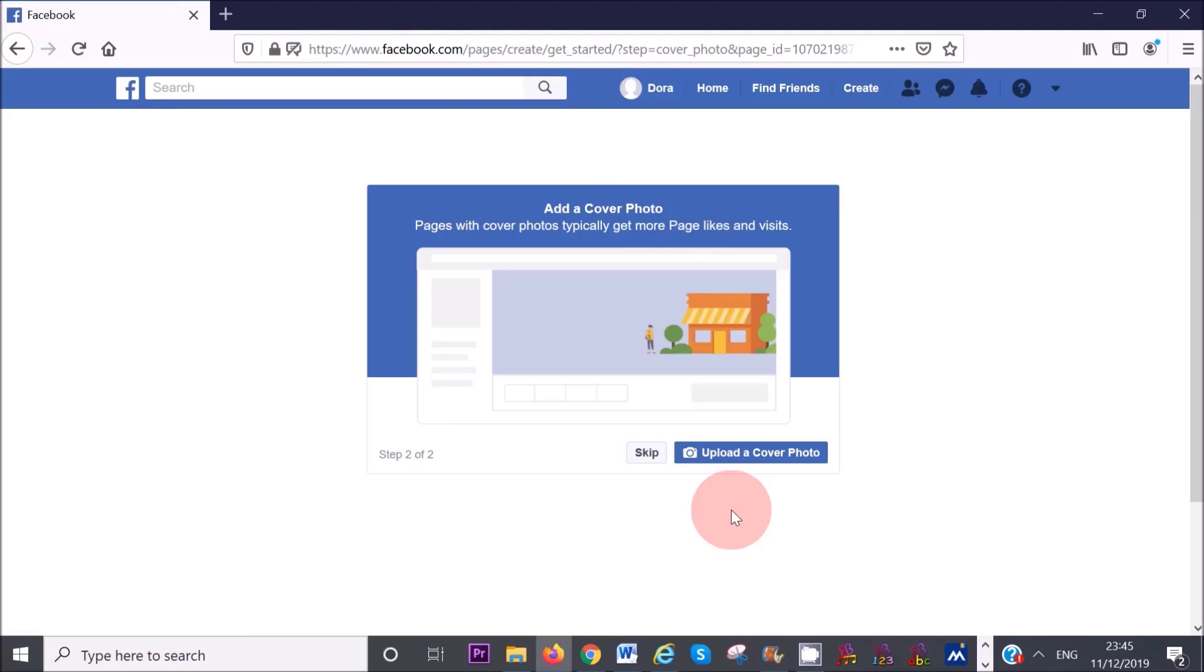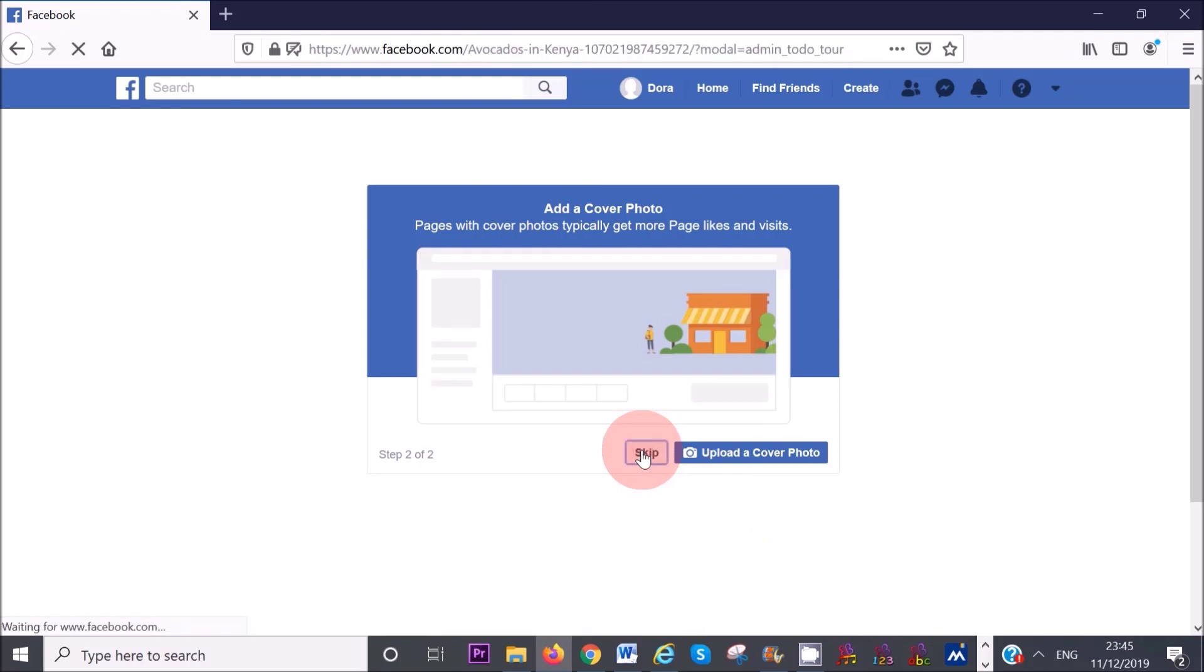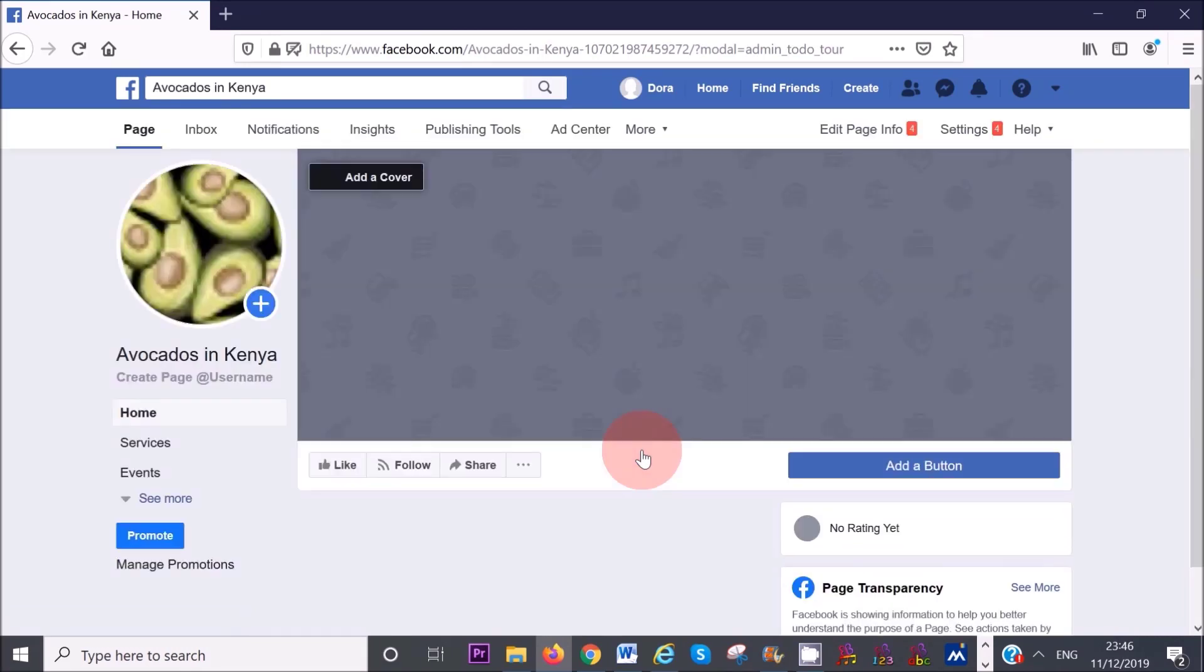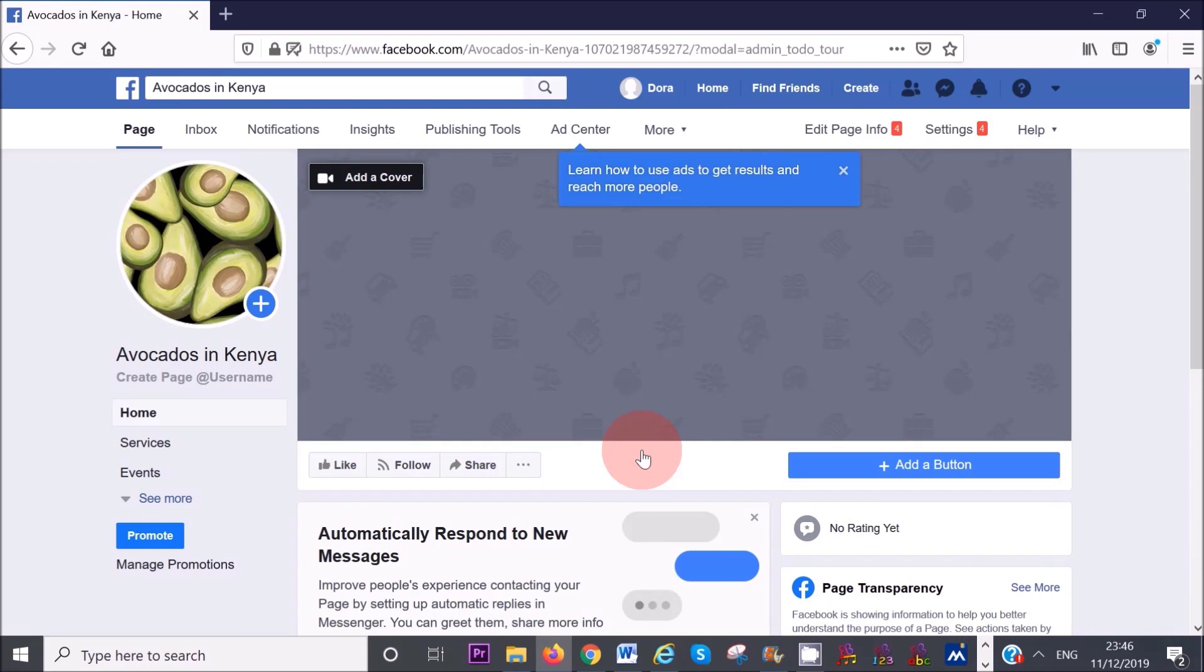Next you want to add a nice cover image to your page. I'm going to skip this step for now and head straight to our dashboard area. As you can see at the moment, it's quite blank and we only have our profile picture at the moment.